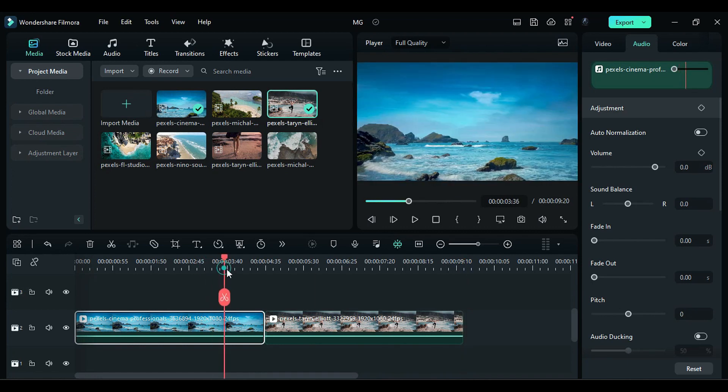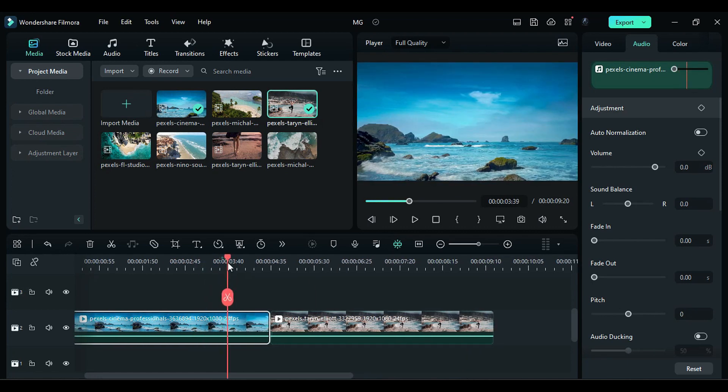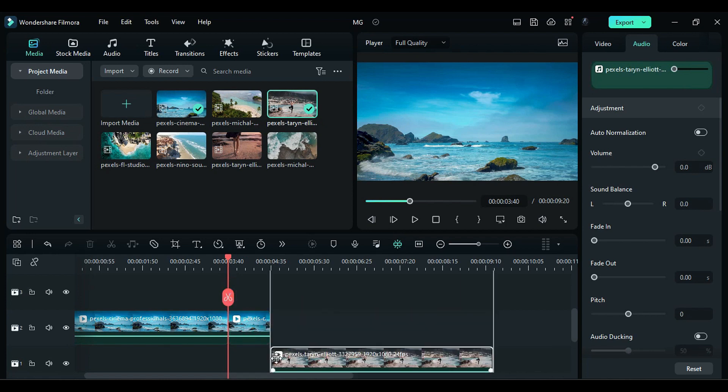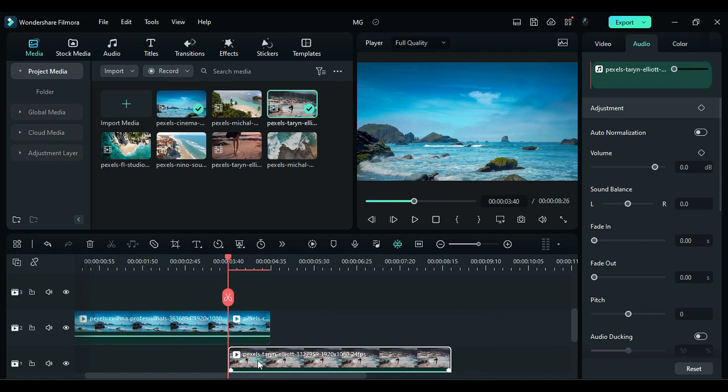Then, identify the starting point of the transition and split the footage at that point. Place the second footage underneath the split part on track 1.